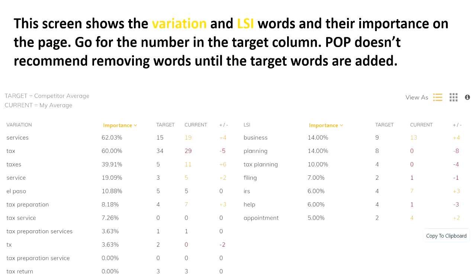This screen shows the variation LSI words and their importance on the page. Go for the number in the target column. POP doesn't recommend removing words until the target words are added, so if it recommends removing some, don't do that yet — add the high-priority ones first. You can see the importance ranges from a high of 62% down to a low of 5% in the right-hand column, so work on the important ones first.